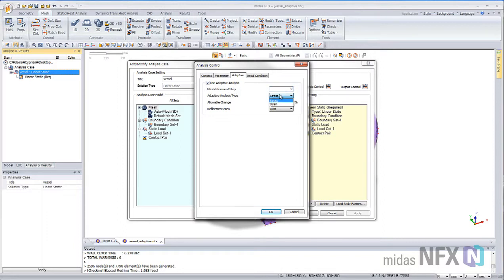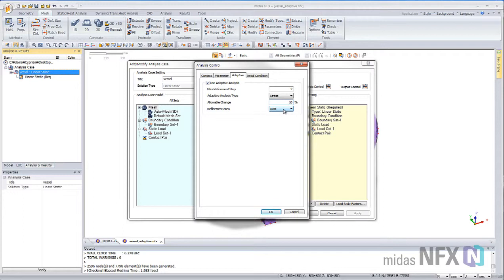If you want to adapt in function of the stress or the strain results, what is the range of the allowable change authorized, and the size of the refinement area.